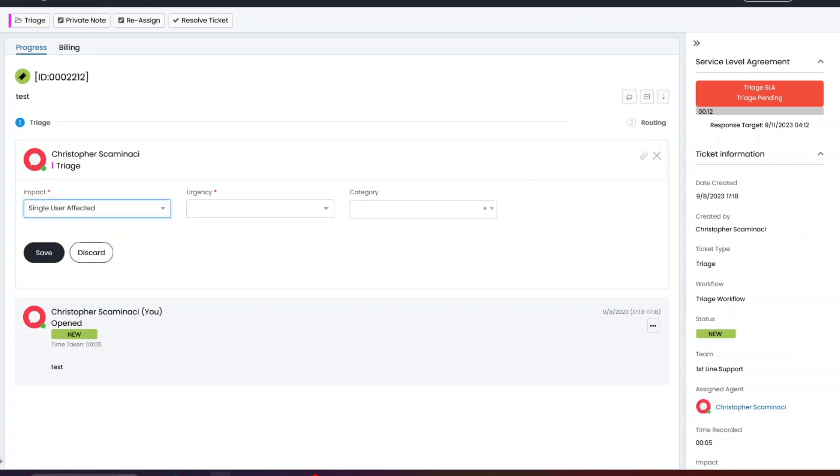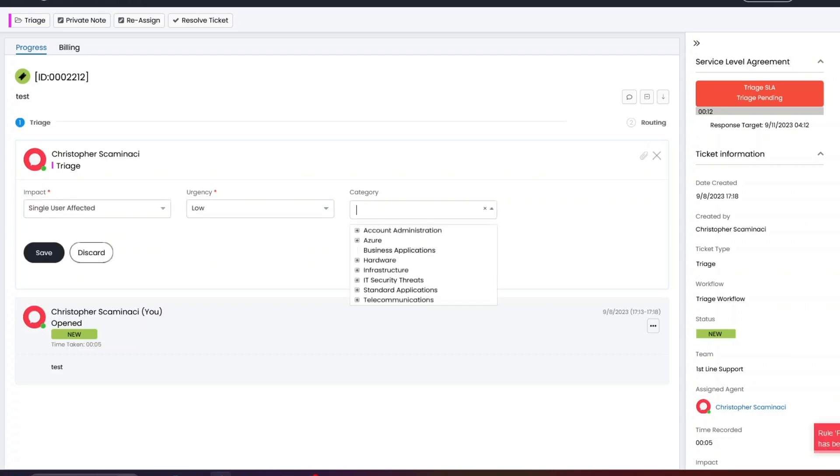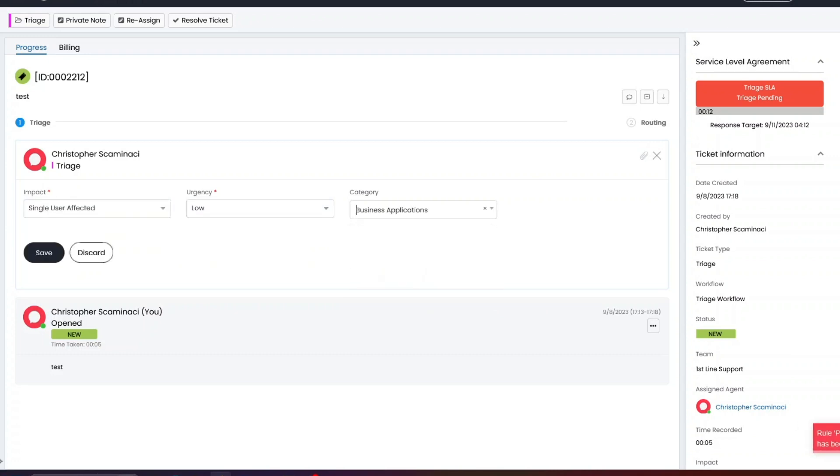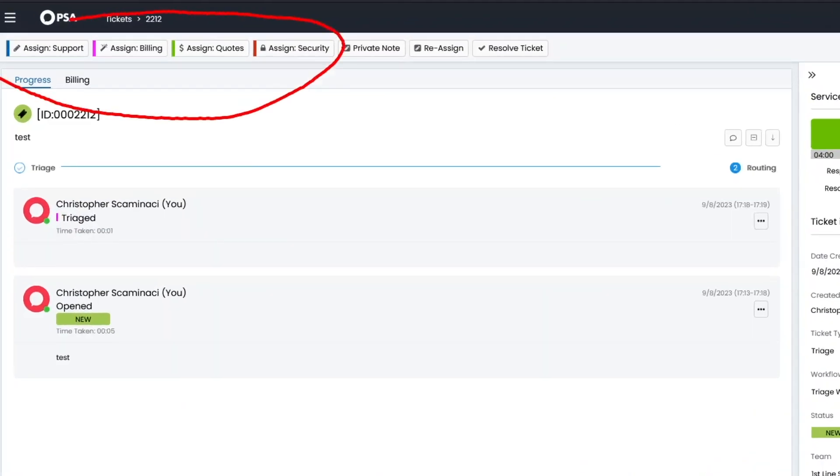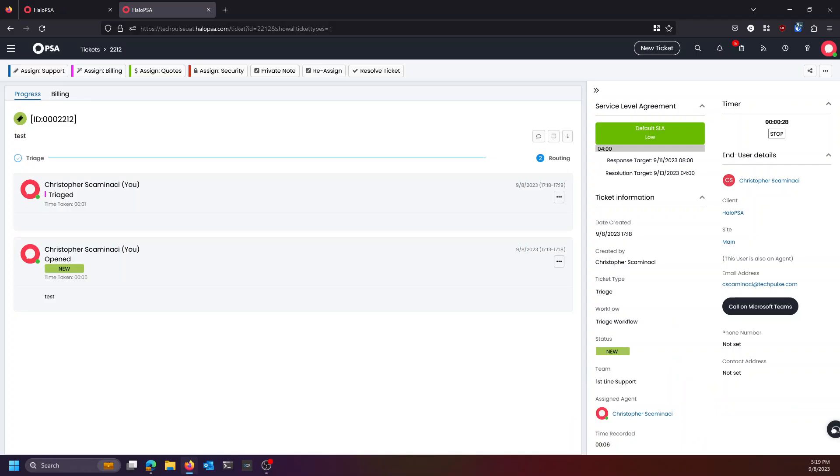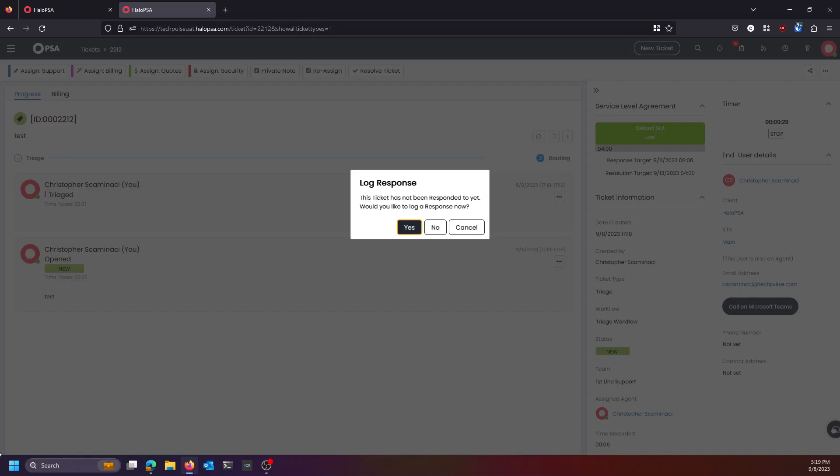My impact, I'm going to say, is single, and maybe it's a low urgency, and I don't know, it's a business application. Now that I've triaged my ticket, I've got some options up here. I can either assign it to support, assign it to billing, assign it to quotes, or assign it to security. So I'm going to say this needs to go to support.